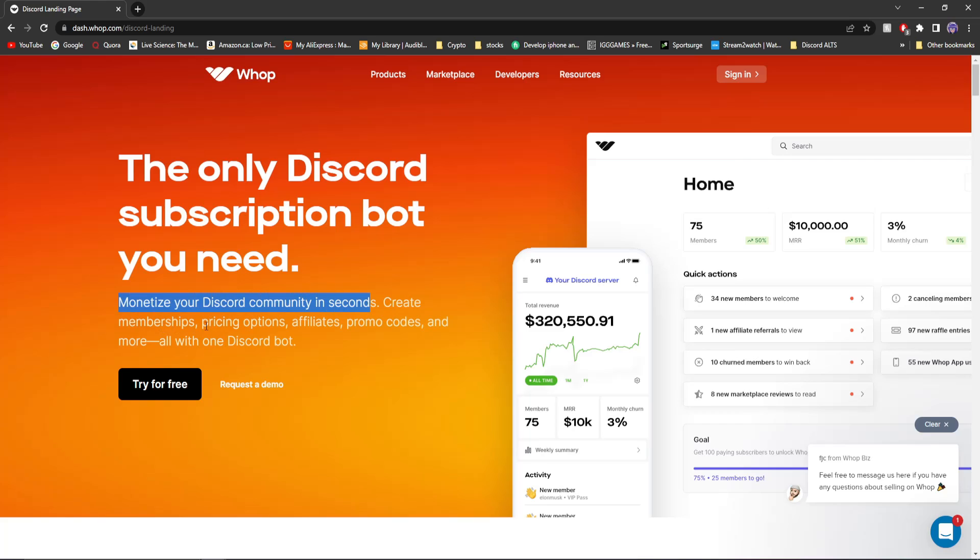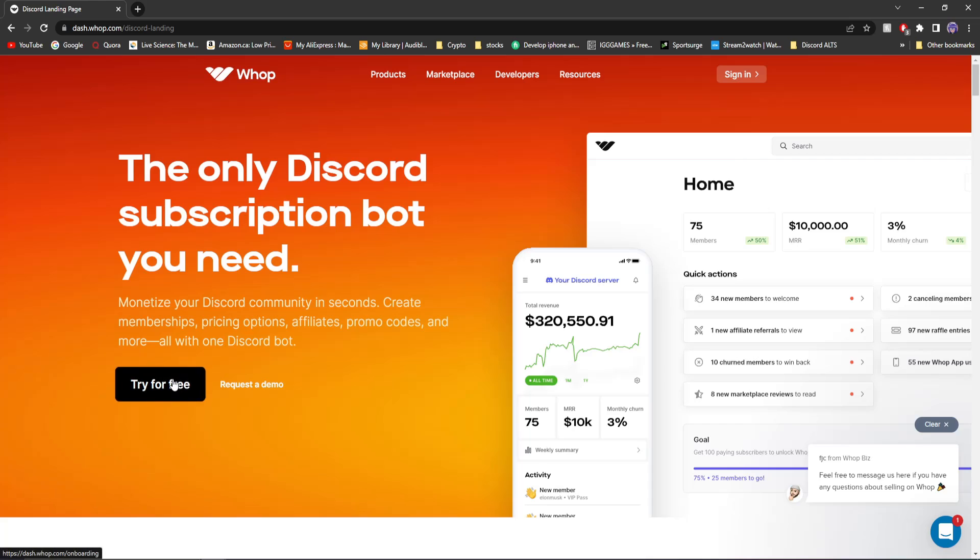Create memberships, pricing options, affiliates, promo codes, and more all with one Discord bot. Then you're going to want to click try for free.